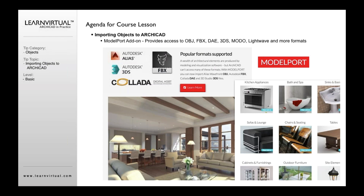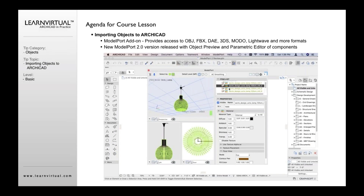There's also ModelPort. This is a great add-on because there are many formats beyond Revit, SketchUp, and ArchiCAD that have been developed for furniture, appliances, and manufacturer objects — including Autodesk, Alias, OBJ, FBX, DAE, and 3DS formats. This has been a nice add-on available for a number of years, and we're getting ready very soon to release a new version — hopefully in February — which will be completely redesigned and will now include a preview of objects before you bring them into ArchiCAD.